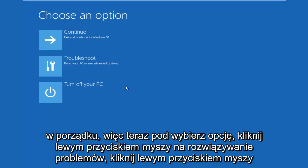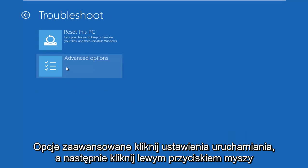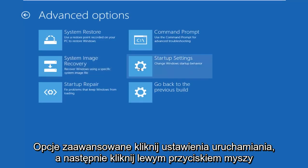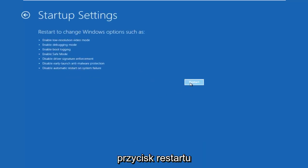Okay, so now under Choose an Option, left click on Troubleshoot, left click on Advanced Options, left click on Startup Settings, and then left click on this Restart button.